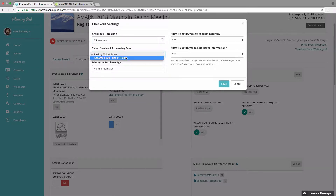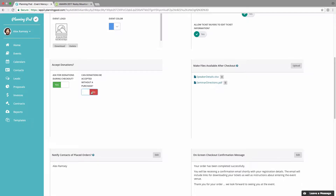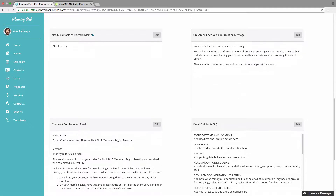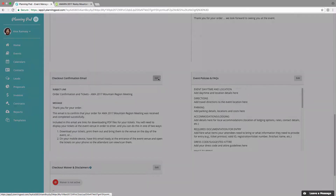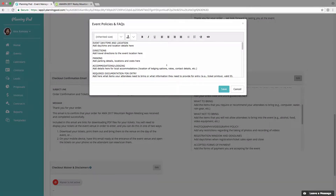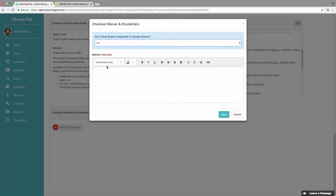The checkout settings let you adjust the time limit for the checkout form. You can allow ticket buyers to request refunds, designate how you want processing fees to be paid, allow a ticket buyer to add information, and set a minimum purchase age. You can designate if you want to ask for donations during checkout and if donations can be accepted without a purchase. You can also allow registered attendees to download files like maps or guides. You can notify contacts when orders are placed for internal purposes, edit the on-screen checkout confirmation message, edit the confirmation email, and create event policies, FAQs, and checkout waivers and disclaimers.